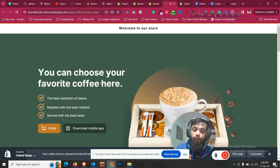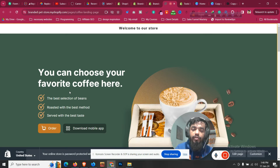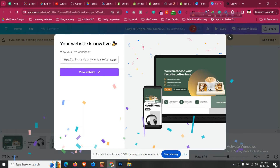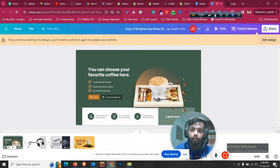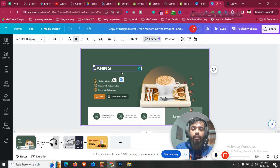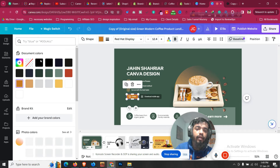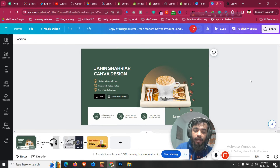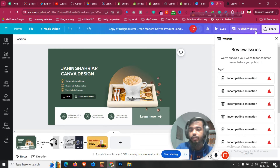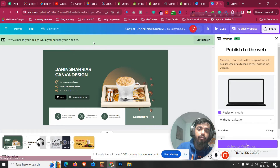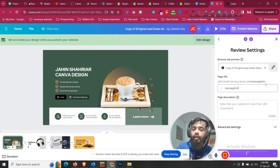The advantage of using this app is that in the old way, if you wanted to insert a Canva design into Shopify, you had to download images, edit inside the theme editor, and re-upload whenever anything changed. With this app, for example, if I want to change the headline or button color, I just go to the same Canva file, click 'Edit design,' change the headline — say 'Jahin Shahriar Canva Design' — adjust colors and sizes, and after making all changes, publish the website again.